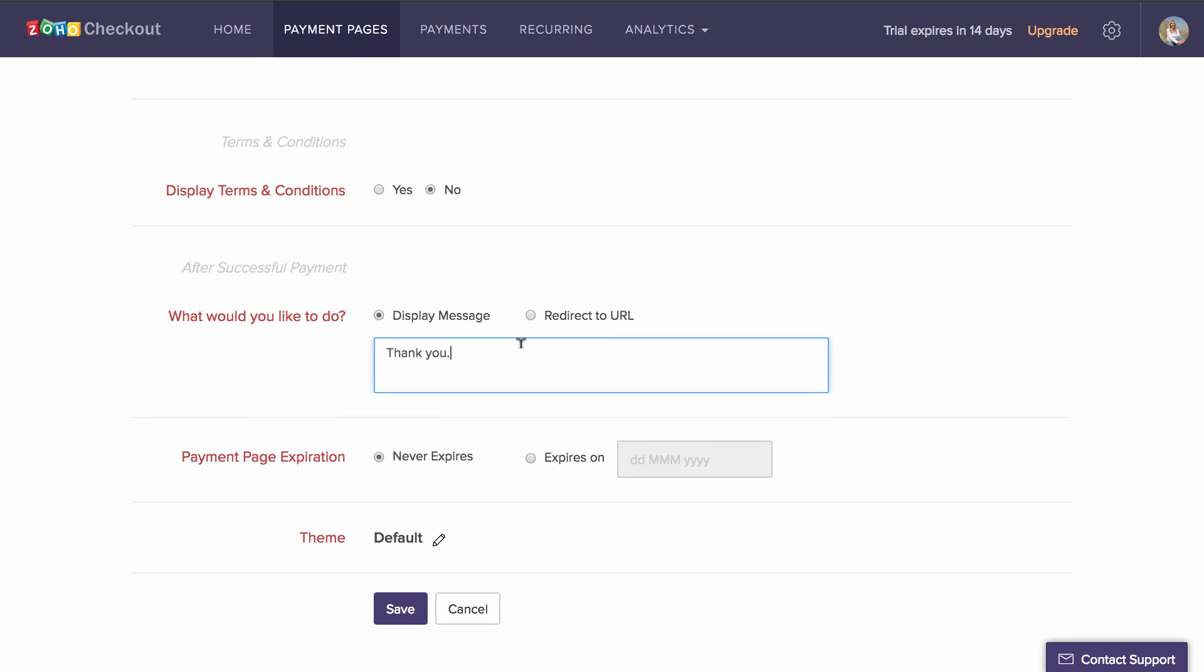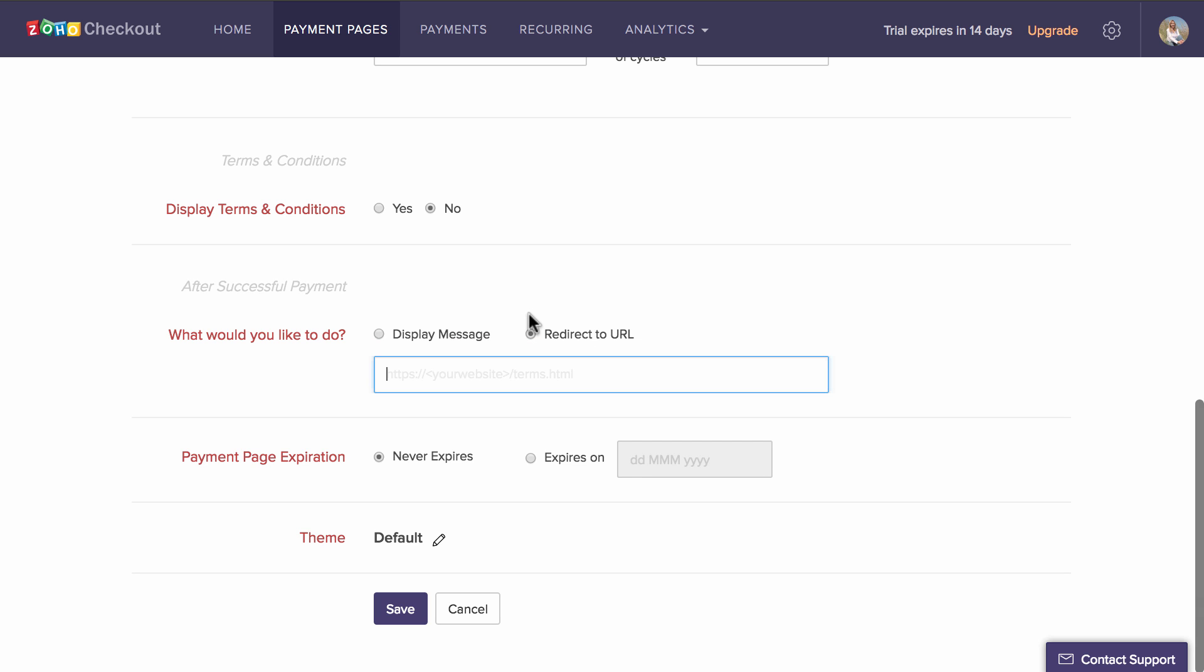You can then set up a success message for your page that will be displayed when the customer checks out successfully, or you can choose to redirect him or her to a different URL once the process is completed.